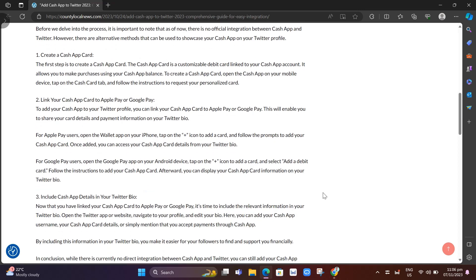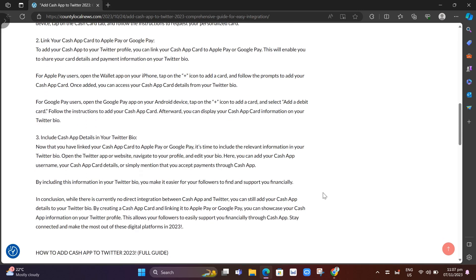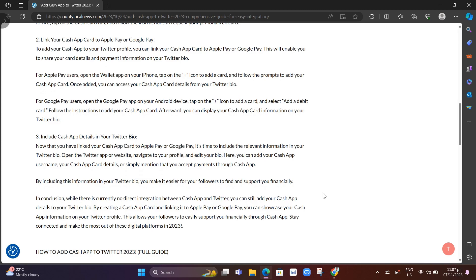Next, to add your Cash App to your Twitter profile, you can link your Cash App Card to Apple Pay or Google Pay. This will enable you to share your card details and payment information on your Twitter bio.